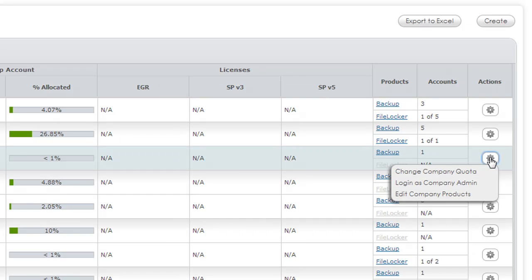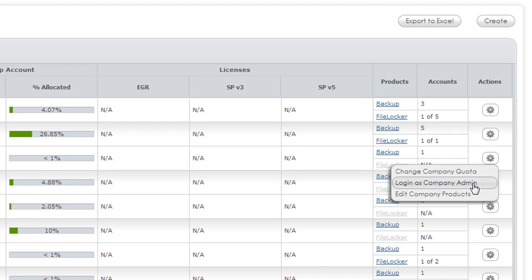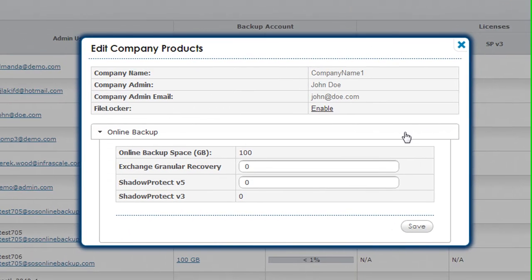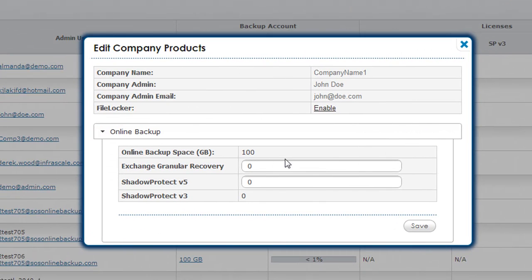If we click the actions button we can change company quota, login as the company, or edit company products. By selecting edit company products we can change the number of licenses that's assigned to each company.